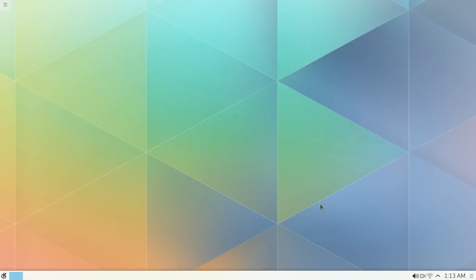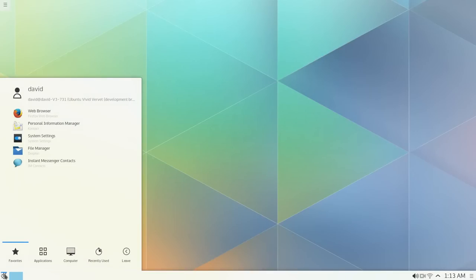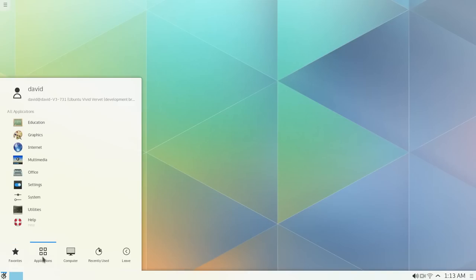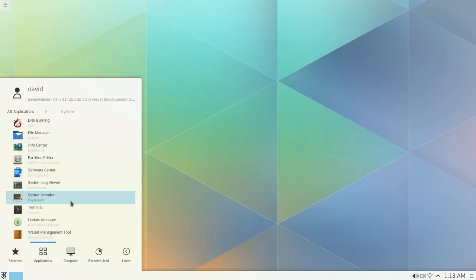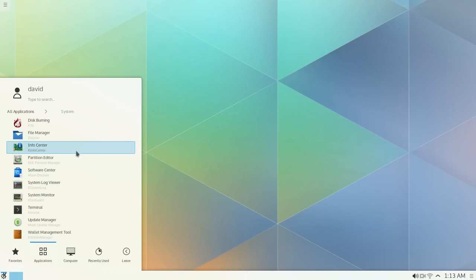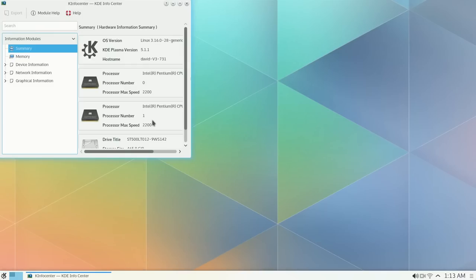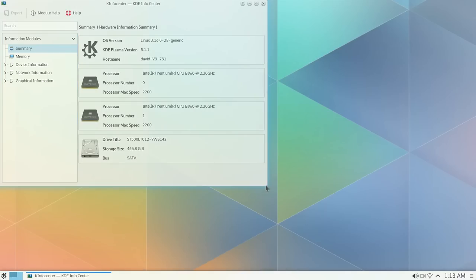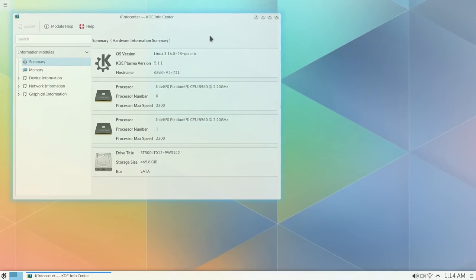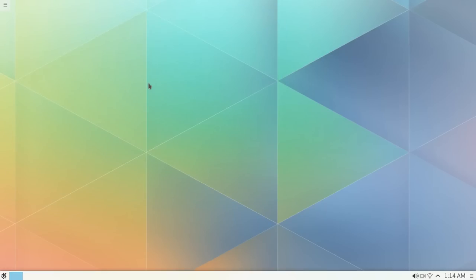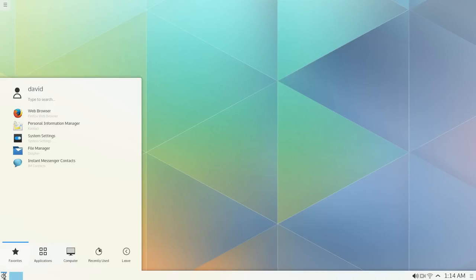Okay, this is the Kubuntu 15.04, I think they call it the Velvet. This is the Alpha 1 KDE Plasma Version 5.1.1. This is going to be a review of this build.